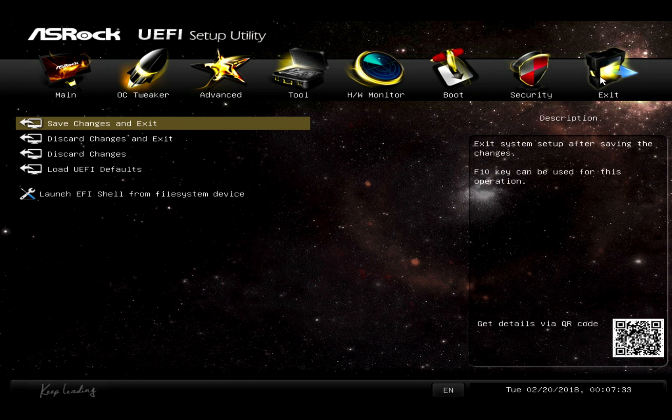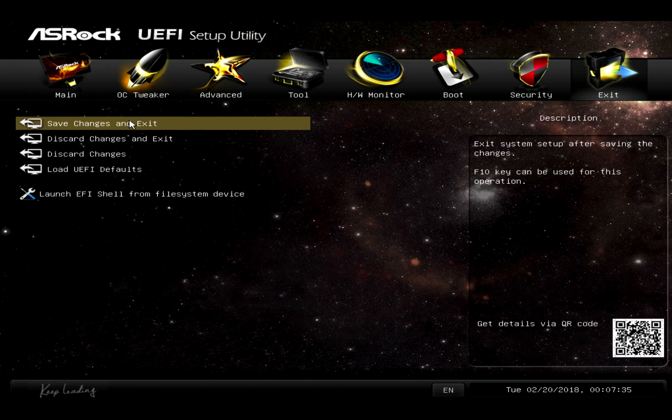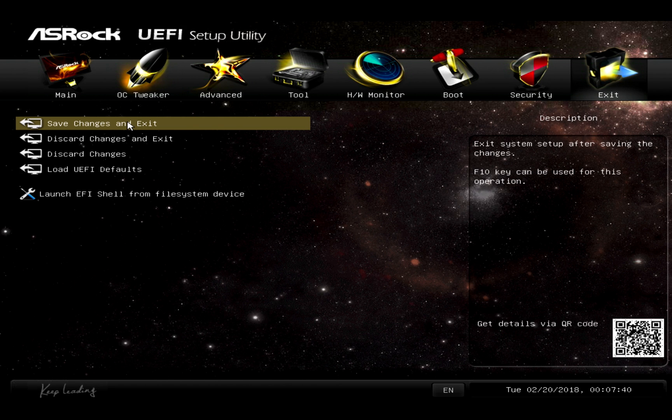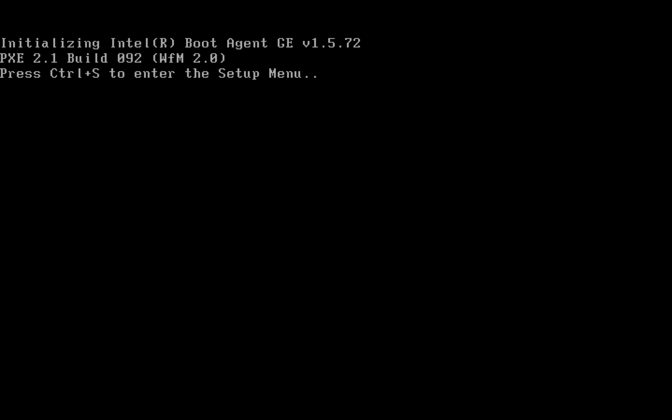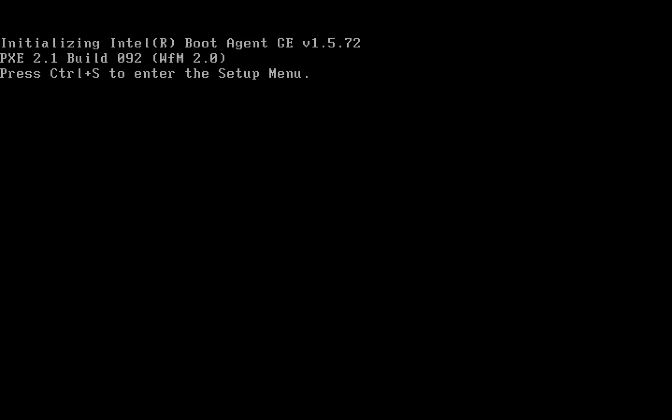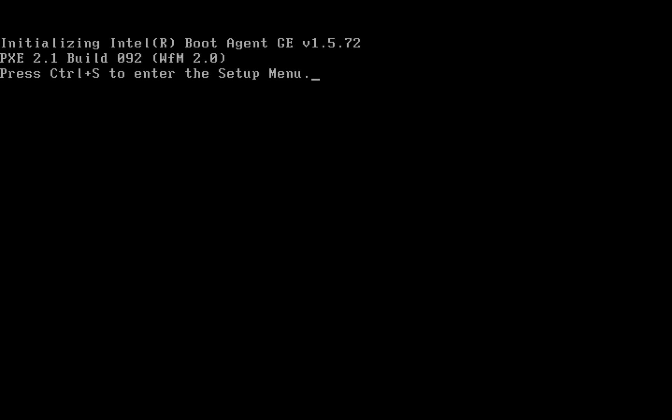Now, we'll save the changes to the BIOS and exit and plug in our external USB CD-ROM drive containing the ISO with the image on it. Okay, now that we've inserted our disk, let's go ahead and use F11 to get to the boot menu and select our external USB CD-ROM as the boot device.